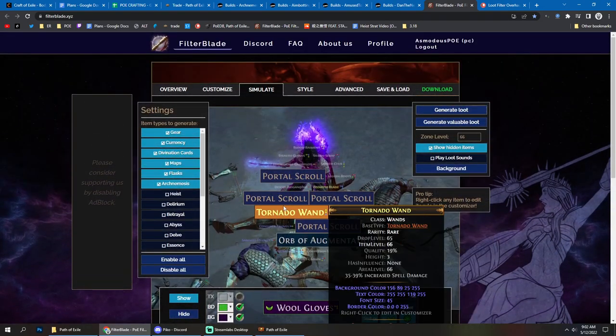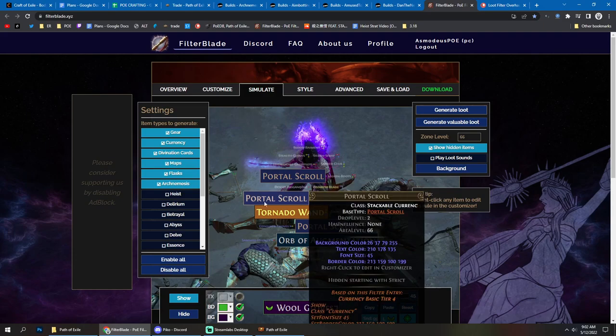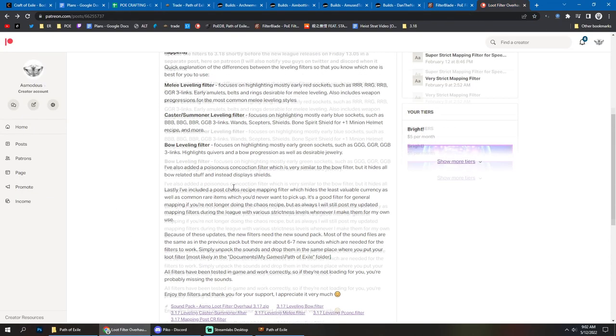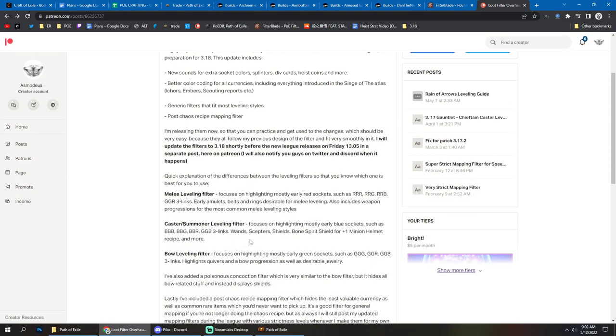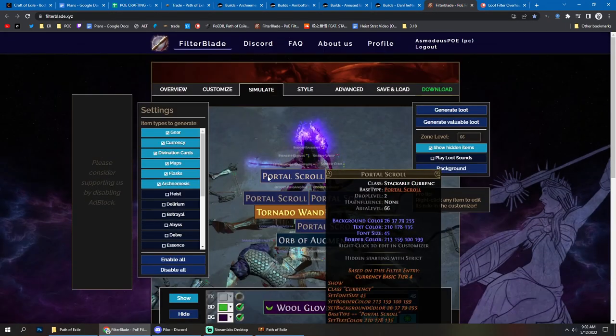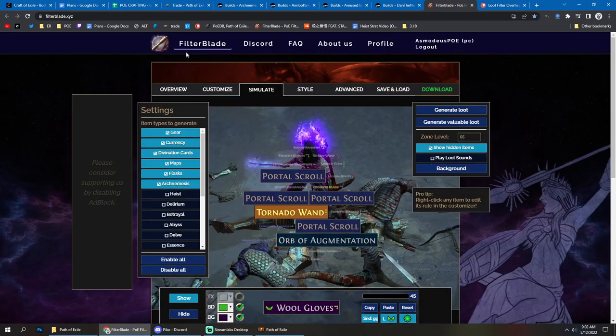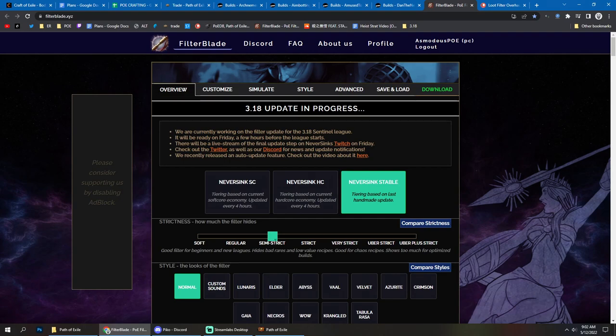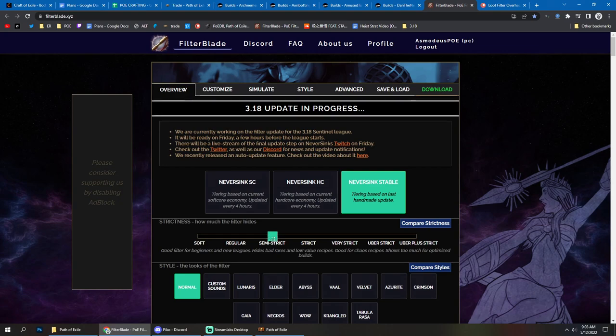So loot filter, super important. If you're interested in my loot filters, you can check out the Patreon link is in the description and you can get them from there. Otherwise, you can just make your own loot filter on filter blade. If you want to just go with any random neversink filter, I recommend the semi strict. But I think if you put the time to make the filter yourself, it's going to be 1000 times better. Because you're going to be able to just hide so many things that you don't want to be picking up and show with bigger highlight the things that you really care about. I definitely recommend working on your loot filter and making it really nice.